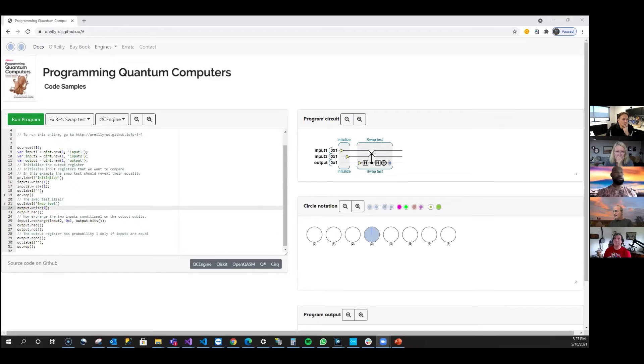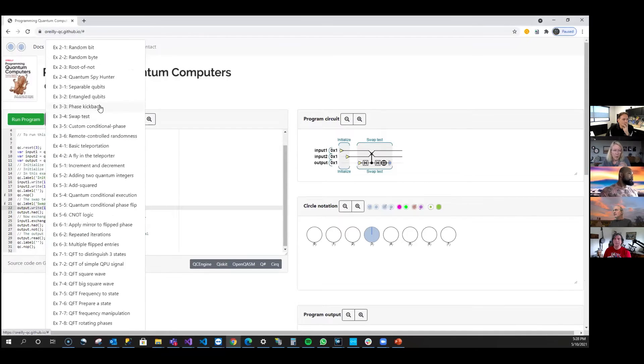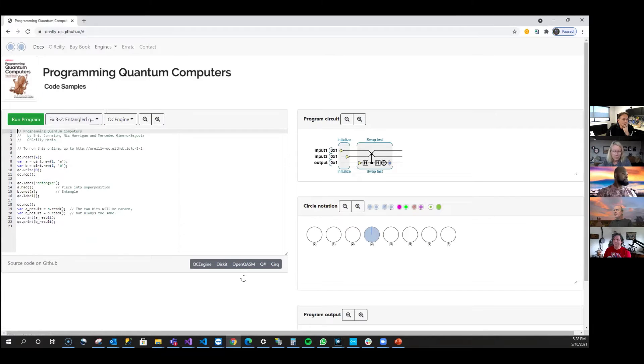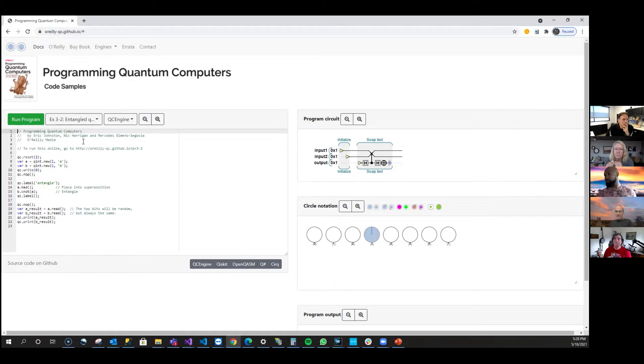Jared shares his screen. Let's get to entangled qubits. Last time we surveyed C phase and CZ, but we never truly explored entangled qubits.